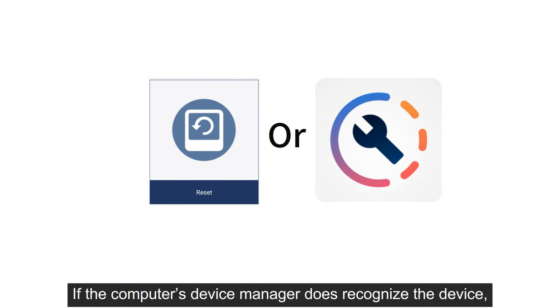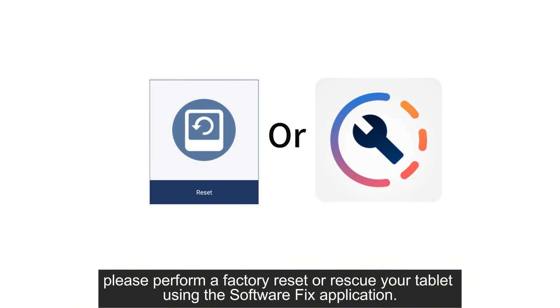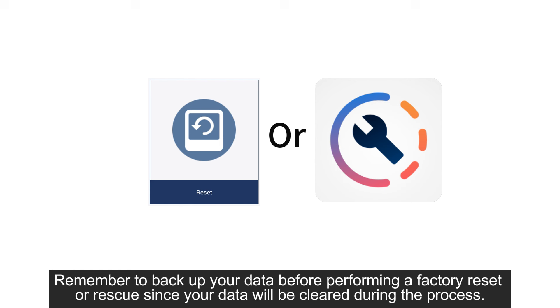If the computer's device manager does recognize the device, please perform a factory reset or rescue your tablet using the SoftwareFix application.